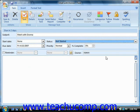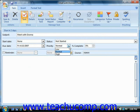You can then click the drop-down arrow to the right of the priority text box to select a suitable priority for the task.